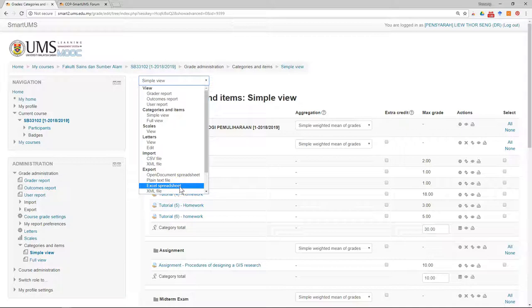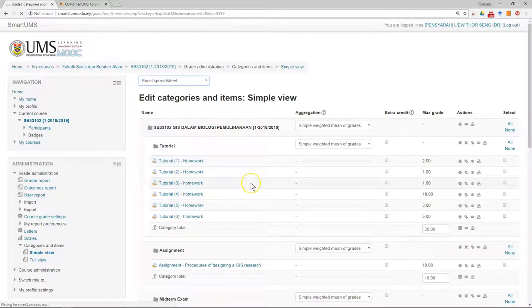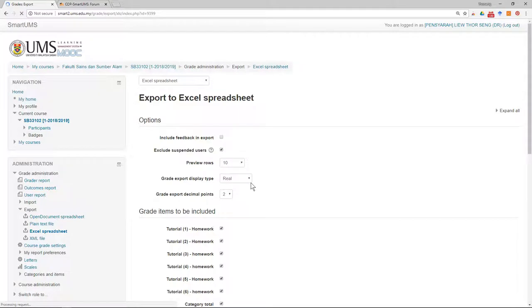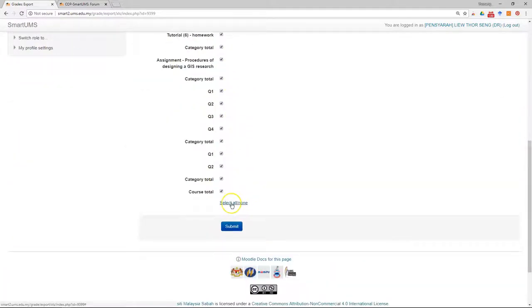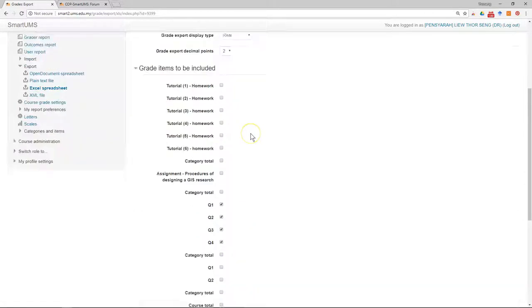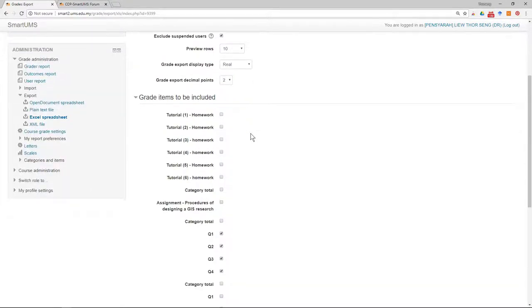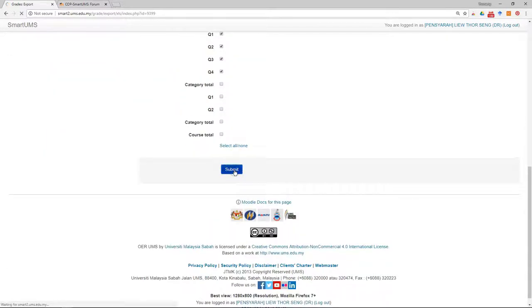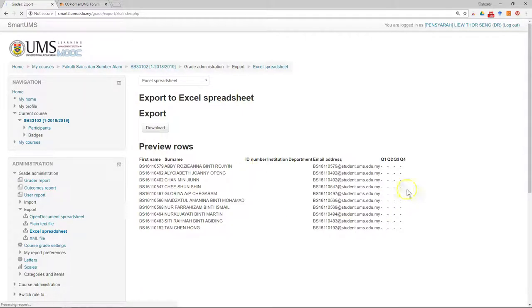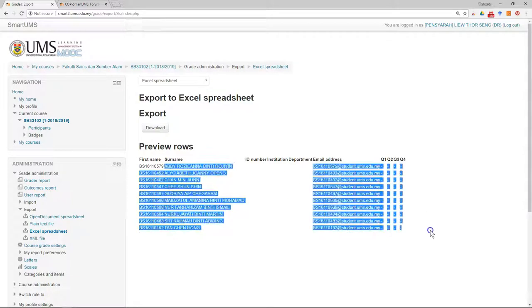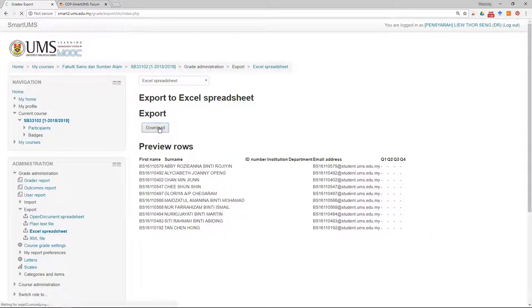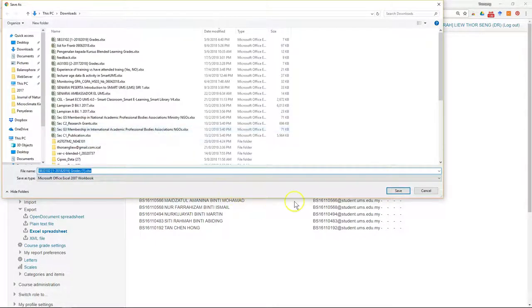After you make sure this is correct, go to Export, then Export Spreadsheet — Excel Spreadsheet. Just select the things you want to be included, for example the number of questions of the midterm. Then click Submit. I only want to export a form with four questions for me to fill in the mark. This is a preview — after that just click Download and save it.